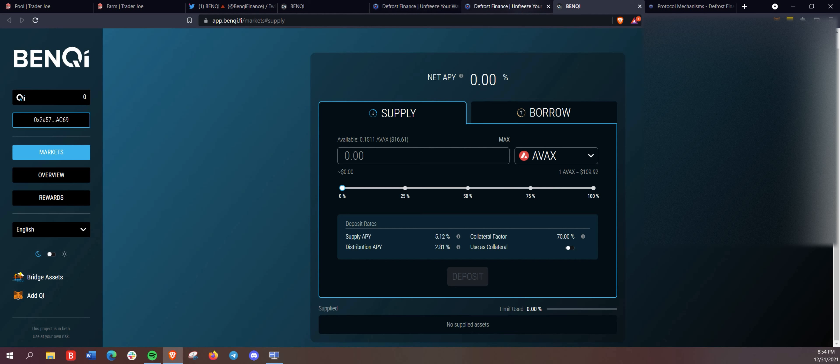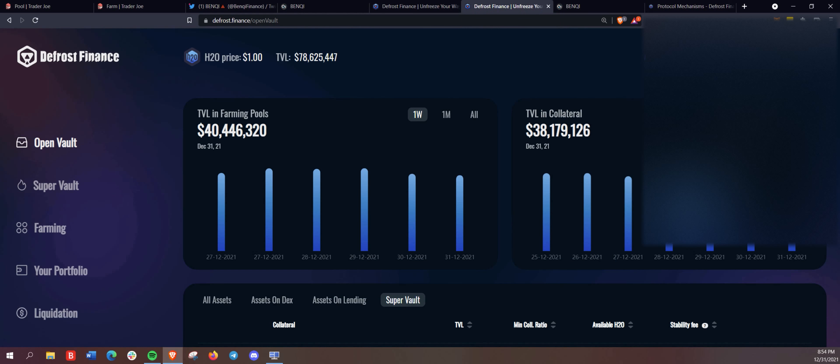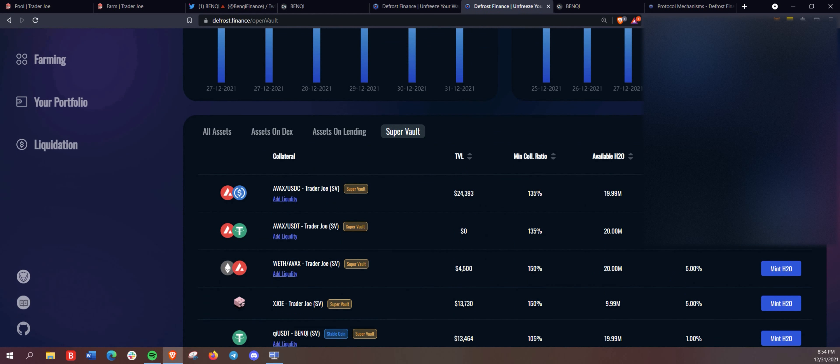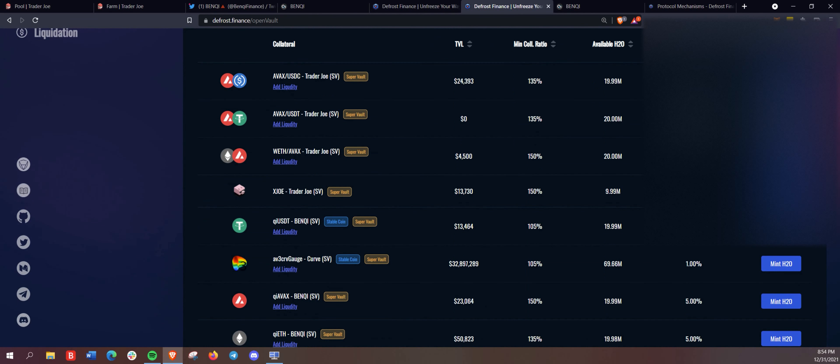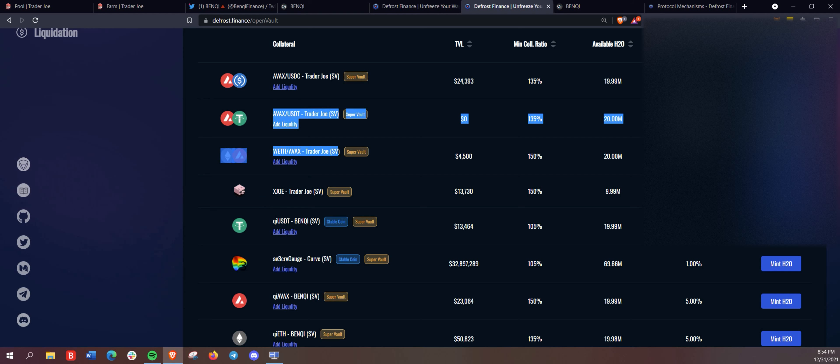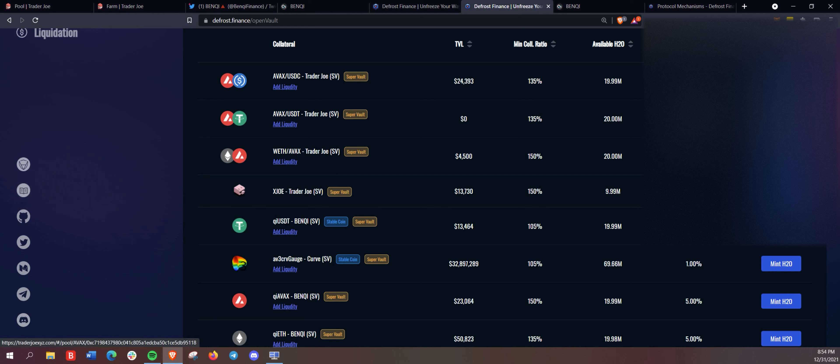And, yeah, that is it here for Defrost Finance Super Vault. We did show off the Benqi vault here. But I do just want to remind you, Trader Joe users, these are available to you.